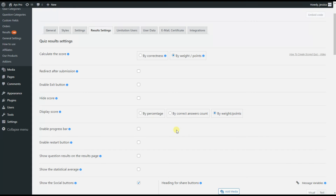Let's discuss some advanced features and functionalities the plugin offers to create an educational quiz. By enabling these options you can display a more professional and advanced quiz on the front end. As we are on the Result Settings tab, we will start from here.